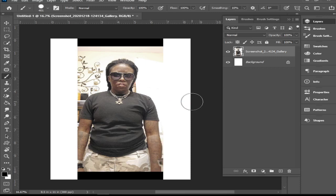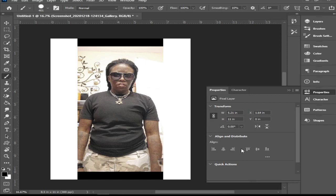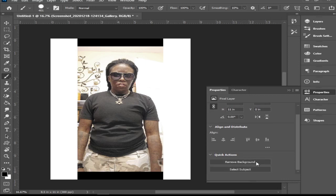From there, you're going to find your Properties panel. Your interface may not look like mine, so just look for the tab that says Properties. Tap on it and scroll down — it says right here 'Remove Background.' Just tap that and give it a second.